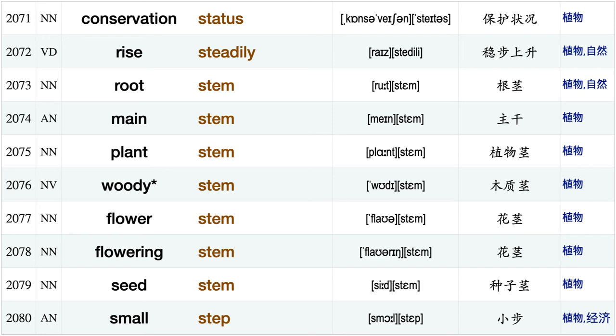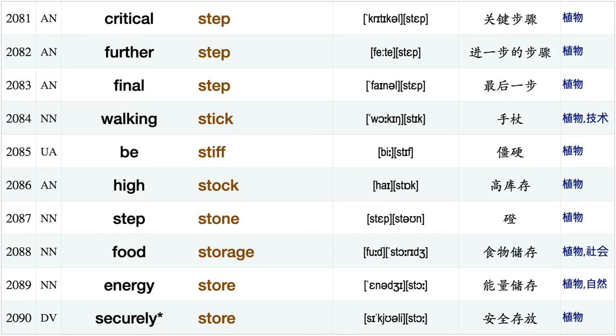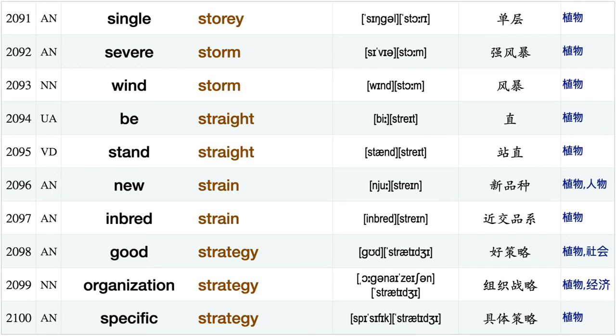Quality standard, default state national state production stage, fall statement, near station, space station, conservation status, rise steadily, root stem, main stem, plant stem, woody stem, flower stem, flowering stem, seed stem, small step, critical step, further step, final step, walking stick.